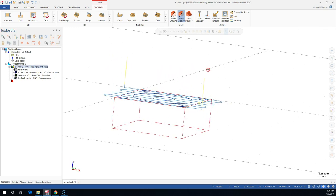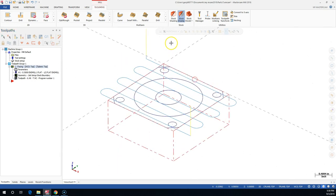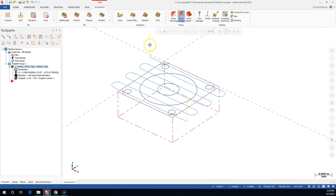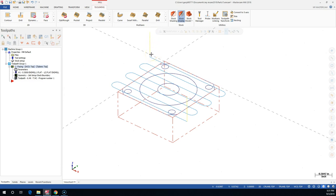We rotate over it - that gives us a good view. One of the things you're going to be responsible for is reading the colors and the lines. We'll have the rapid to the clearance, then feed into the part, make all of the tool moves, and then the retract out.